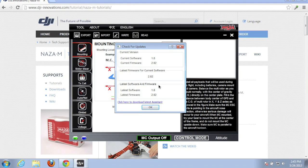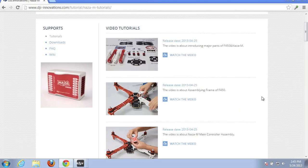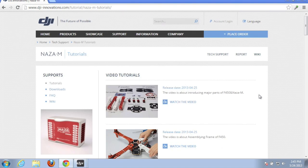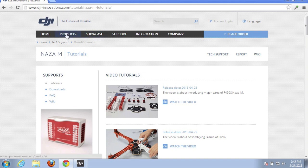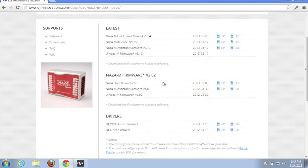Okay, so now we have our NAZA attached to our computer and I fired up the NAZA assistant. Now you'll see it gives you the current version for both your software and your firmware. If you look over on the NAZA or the DJI site you can look and see that there are both a NAZA assistant version 2.12 and firmware 3.12.